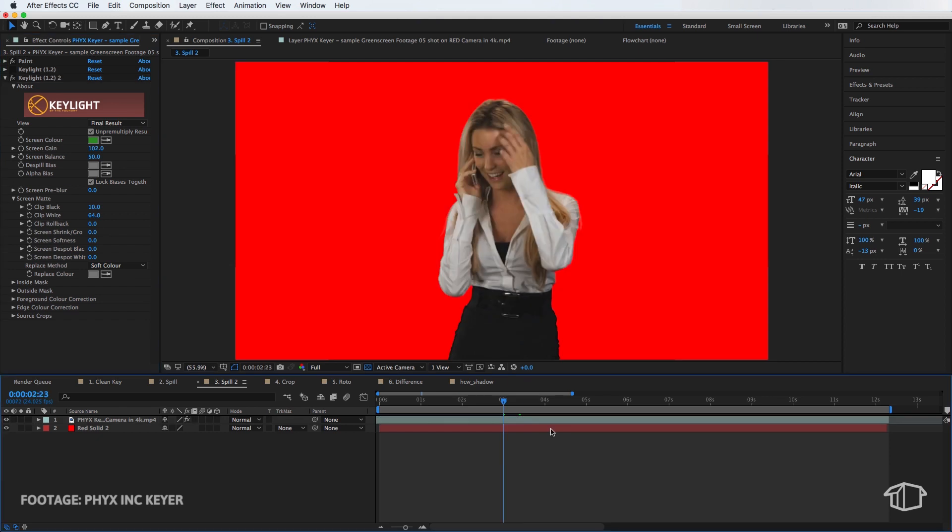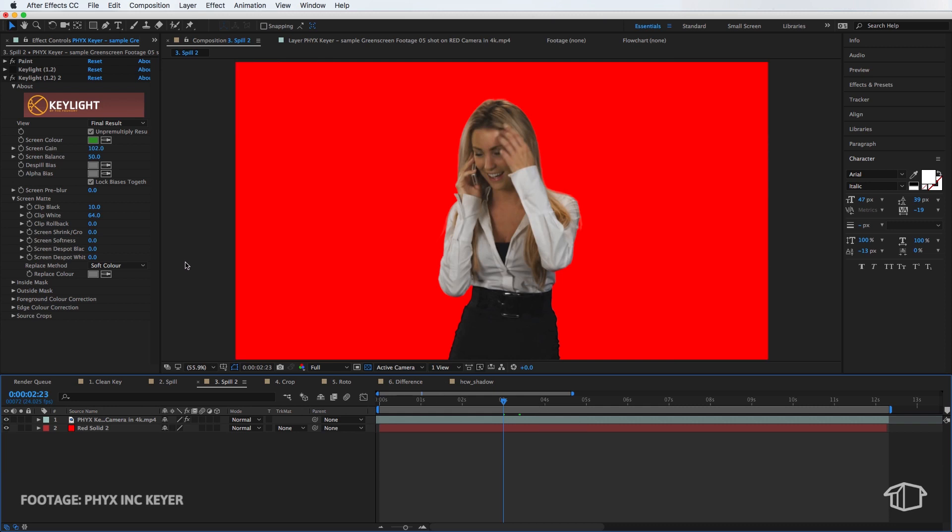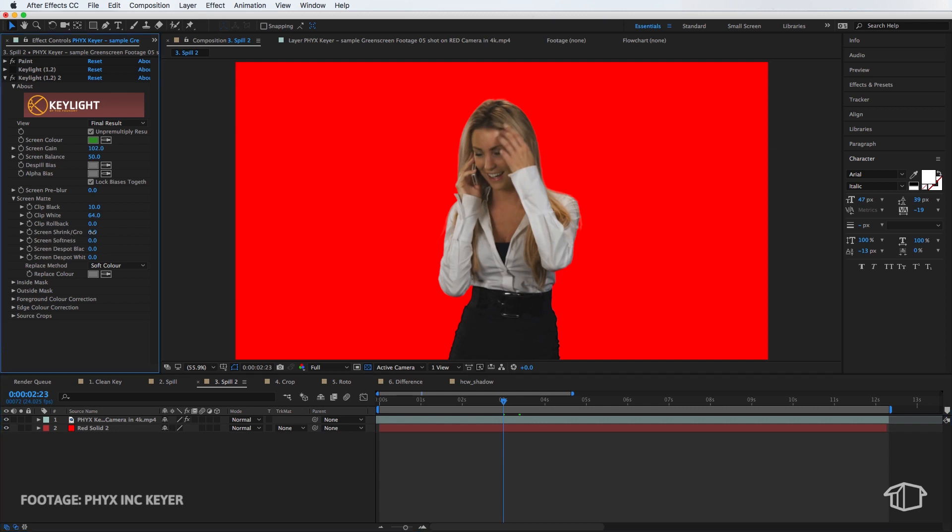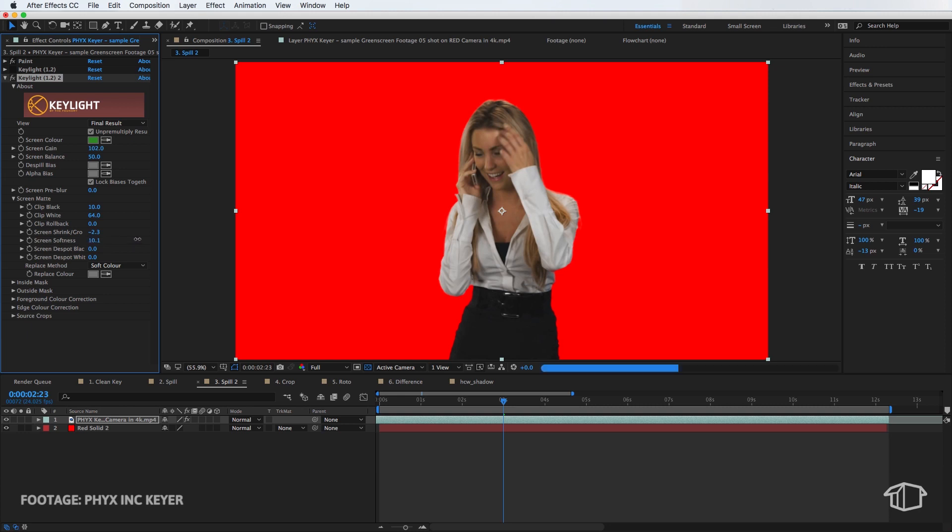Now you can actually fine tune this further. One thing you can do is you can come up to the screen shrink and you can actually just drag this up and down. You can also mess around with this screen softness and that's just going to soften some of these edges. So it'll just go from a harder edge to a slightly softer edge.